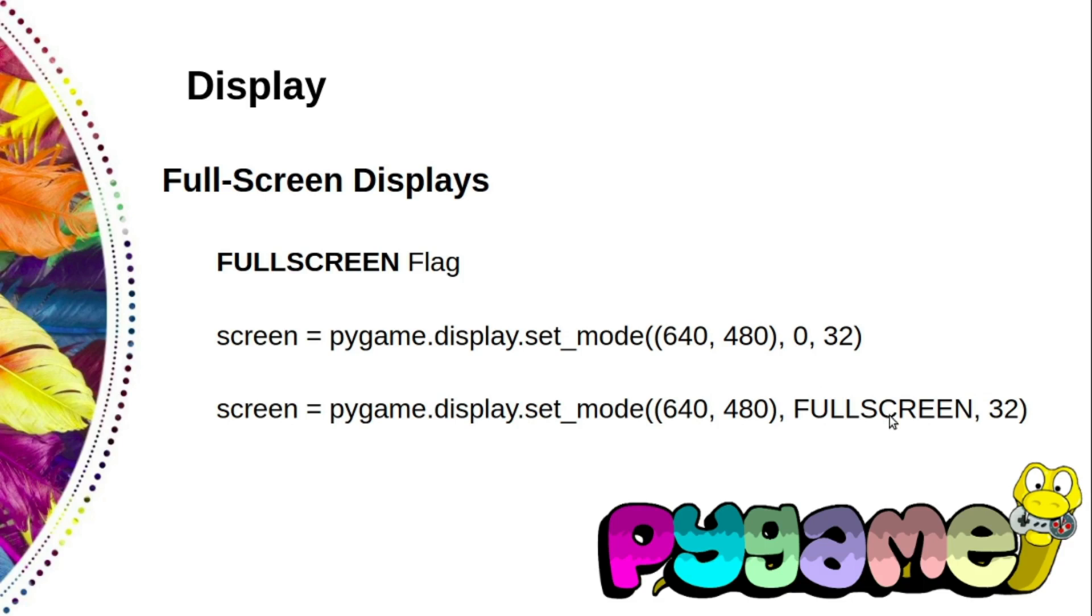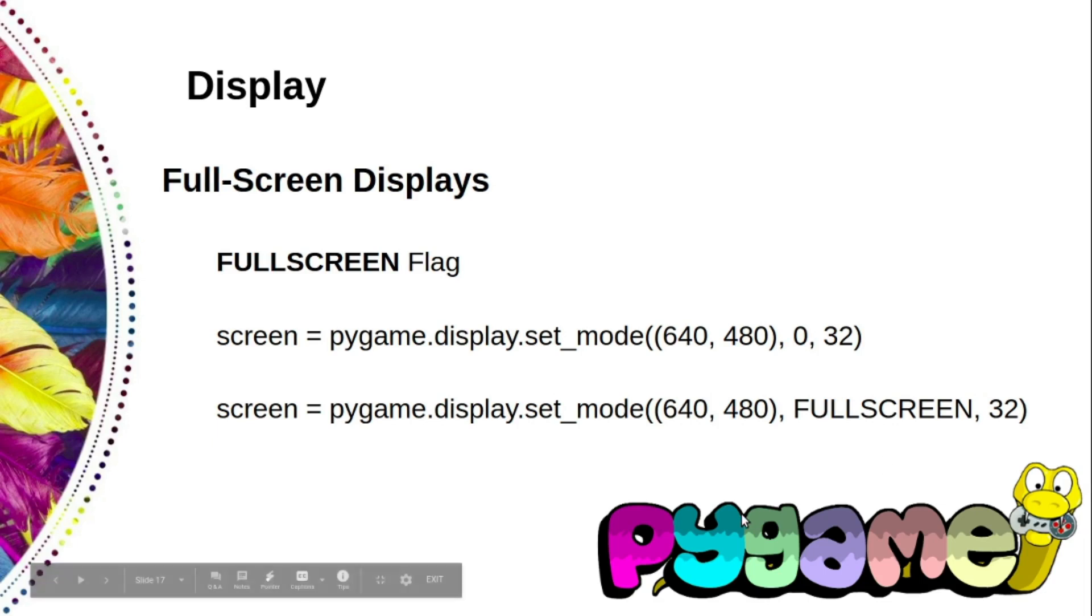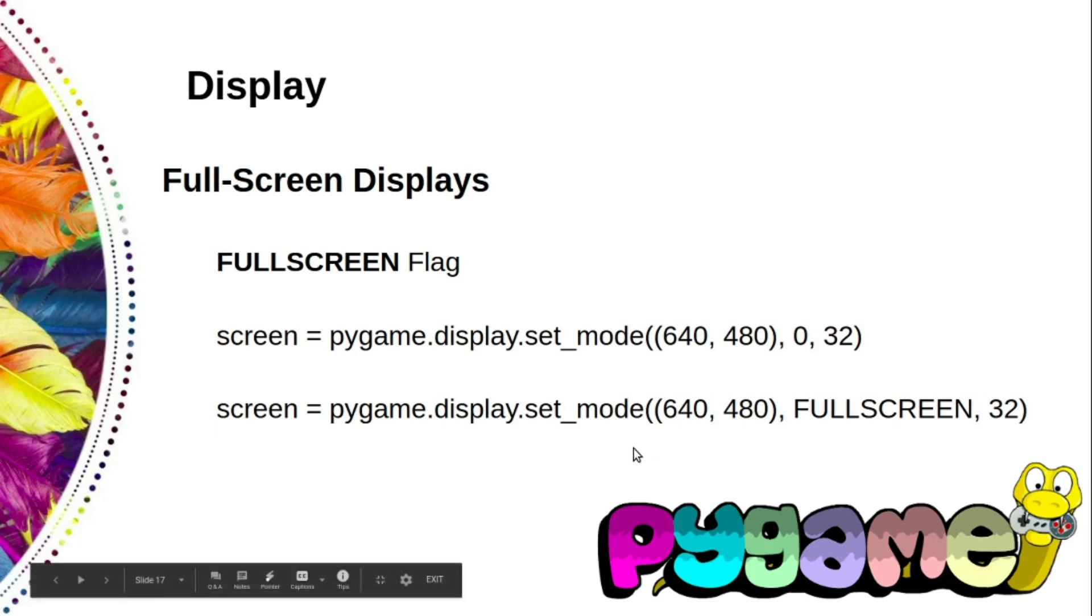When you go fullscreen, your video card will probably switch to a different video mode, which will change the width and height of the display. Video cards only support a few combinations of size and number of colors.